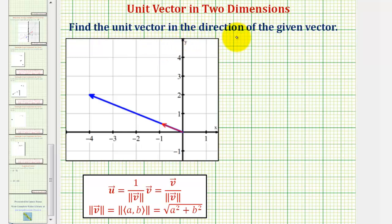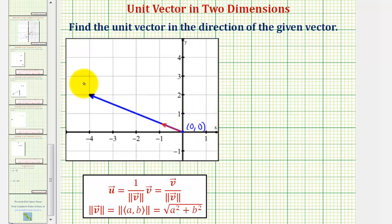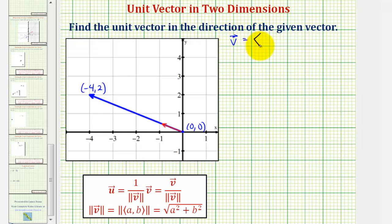We want to find the unit vector in the direction of the given vector, graphed here in blue. So if we call the blue vector vector v, because the initial point is at the origin, zero comma zero, and the terminal point is at the point negative four comma two, the component form of vector v would have an x component of negative four and a y component of positive two.